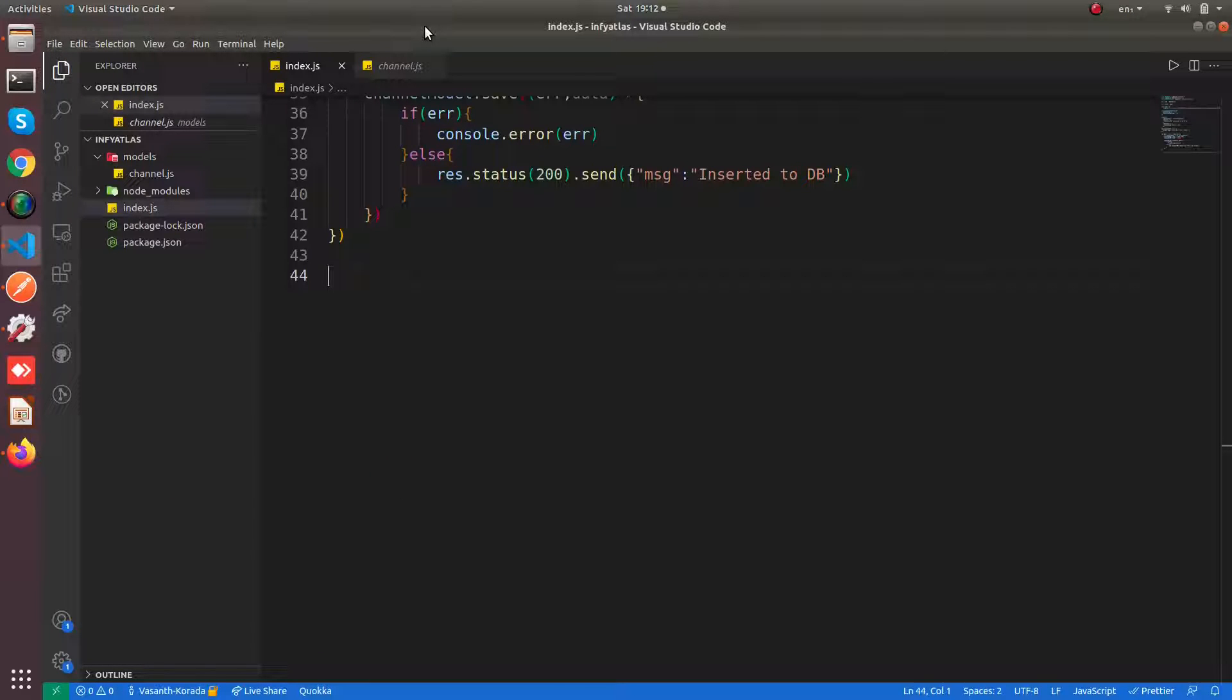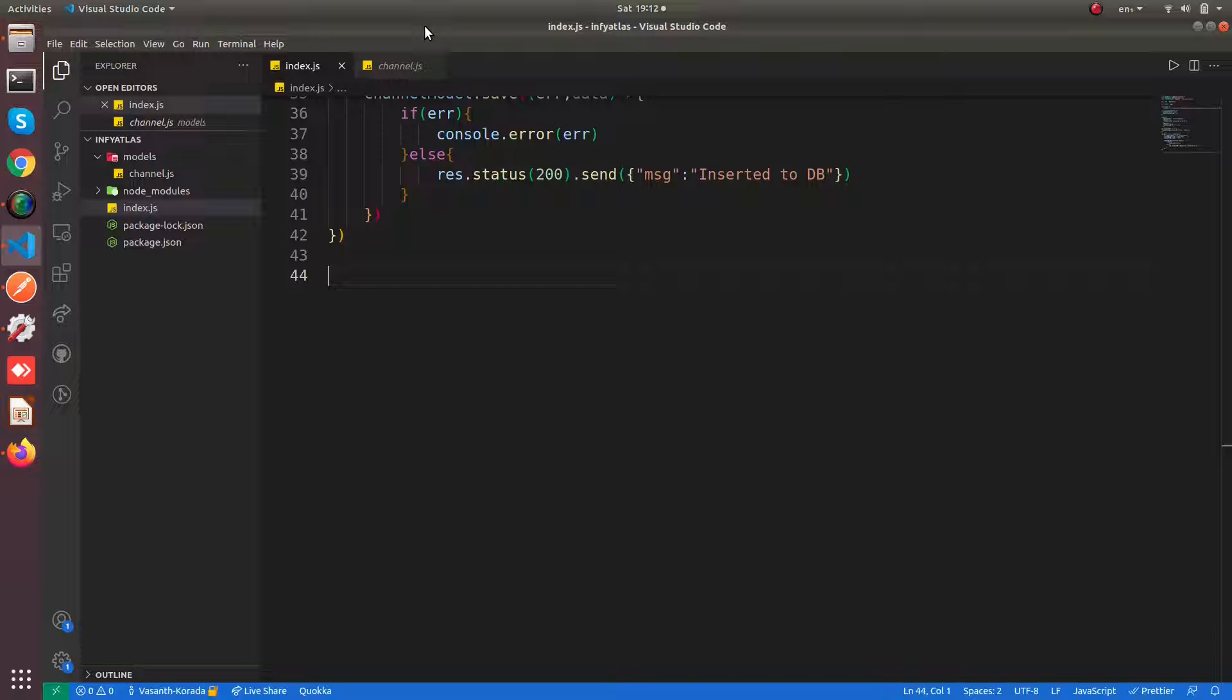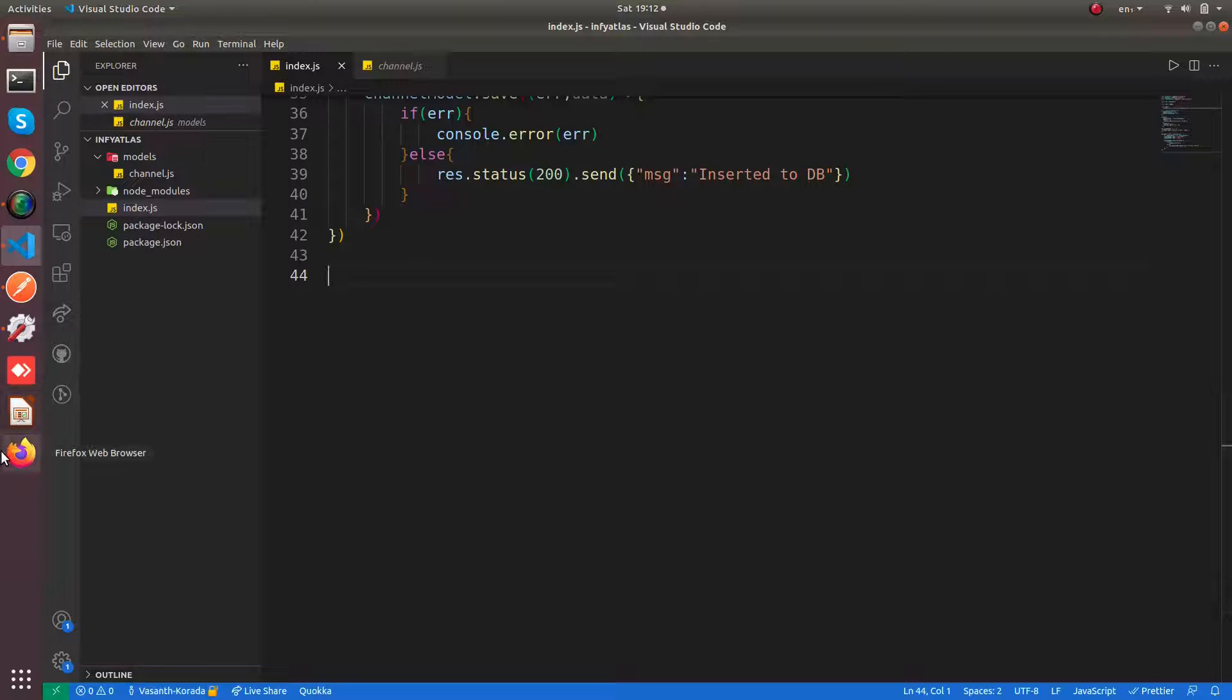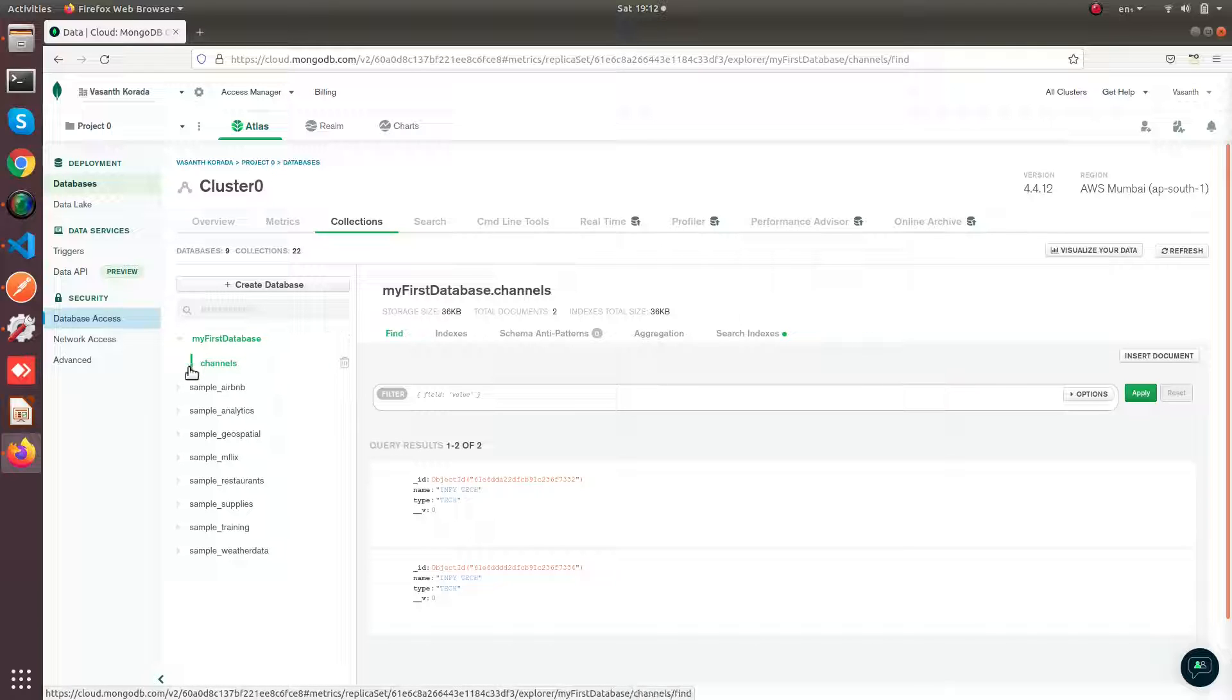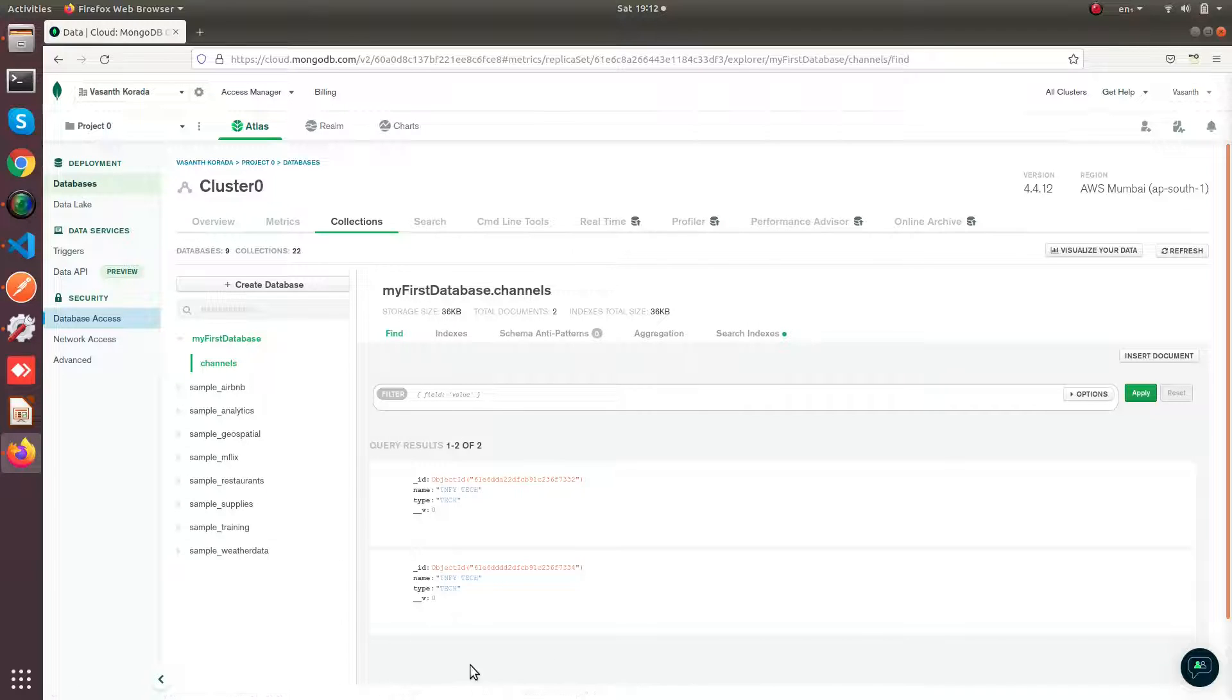Hello everyone, welcome to my channel Enfitech. In this video we're going to see how to perform a read operation into MongoDB Atlas with Node.js. Here we have our MongoDB database called my first database, and we have the channels collection with two documents.